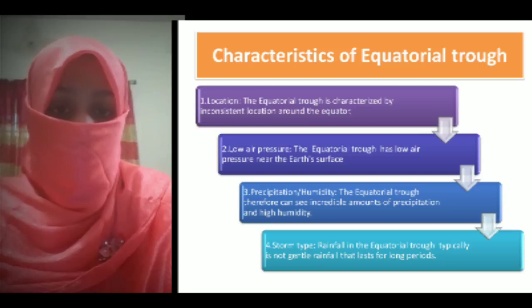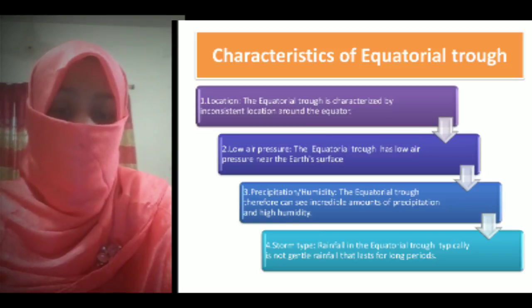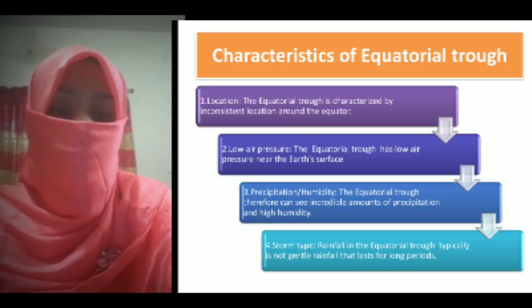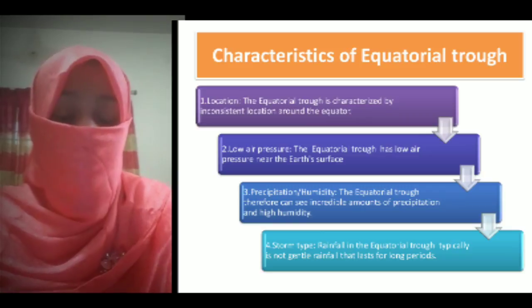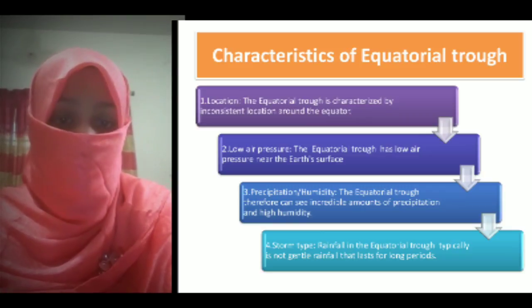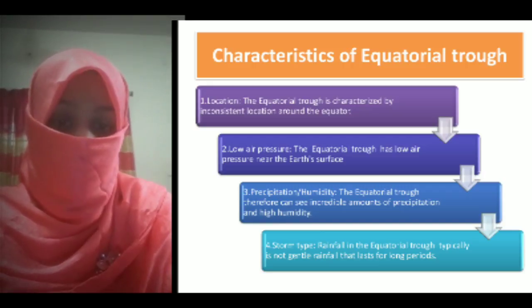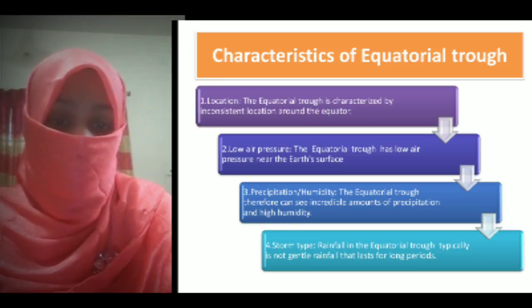The characteristics of the Equatorial Trough can be seen in many categories: location, low air pressure, precipitation, humidity, and storm type. The Equatorial Trough is characterized by an inconsistent location around the equator. It has low air pressure near the Earth's surface. It experiences incredible amounts of precipitation and high humidity. Regarding storm type, the rainfall in the Equatorial Trough is typically not gentle rainfall that lasts for long periods.